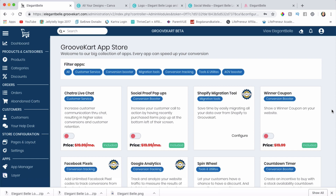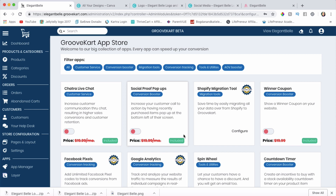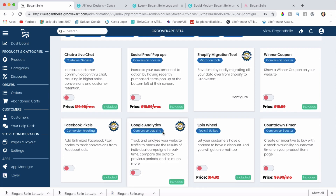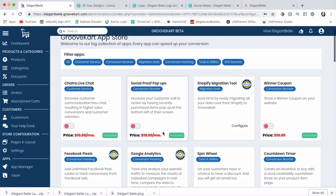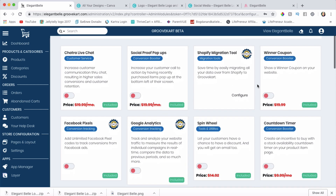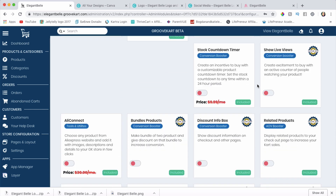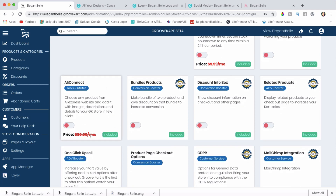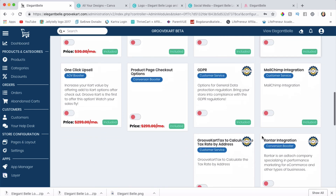In your GrooveKart account you wouldn't have to pay monthly for apps. There are many apps already built into GrooveKart that people pay separately for on Shopify — things like Google Analytics, social proof pop-ups, live chat, winner coupons, Facebook pixels, countdown timers, stock countdown timers, and AliConnect, which is one of my favorites.